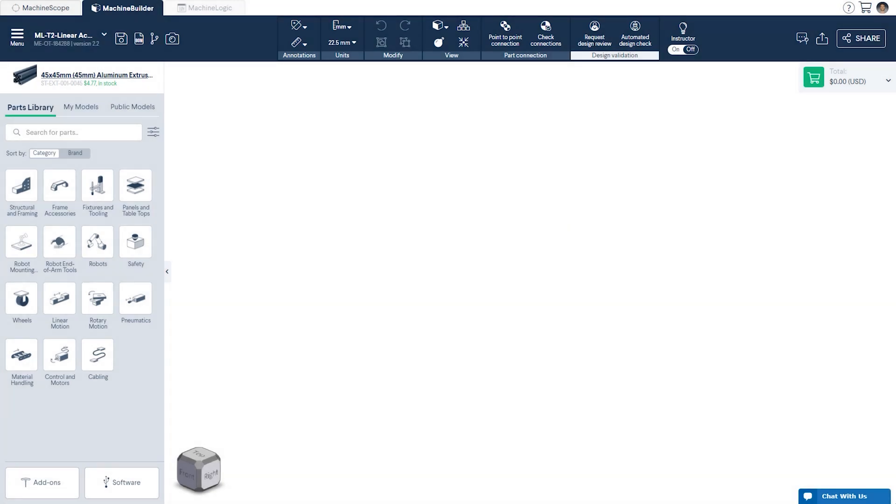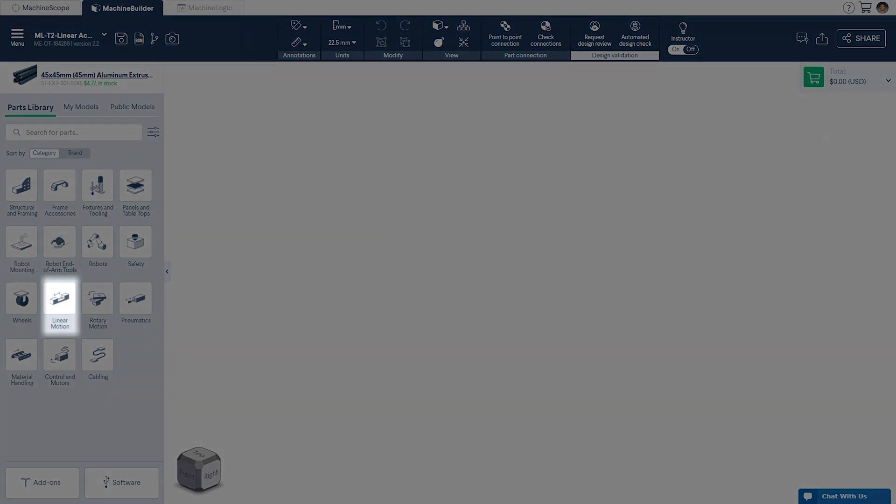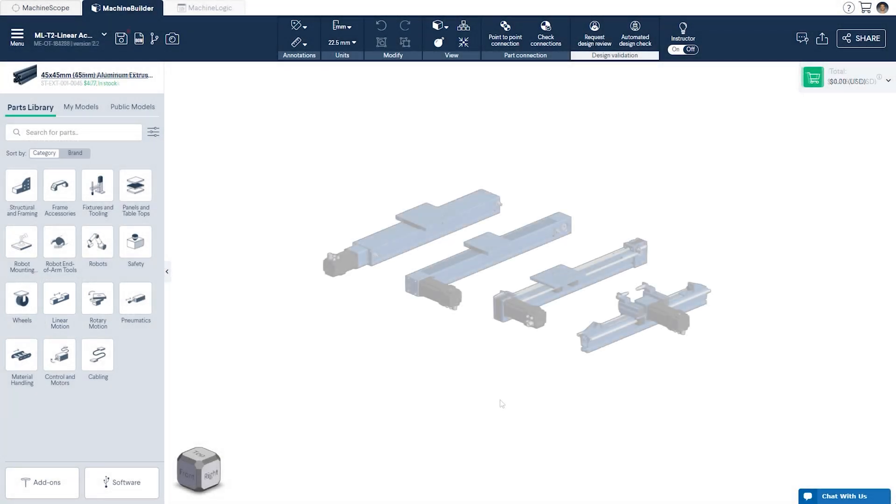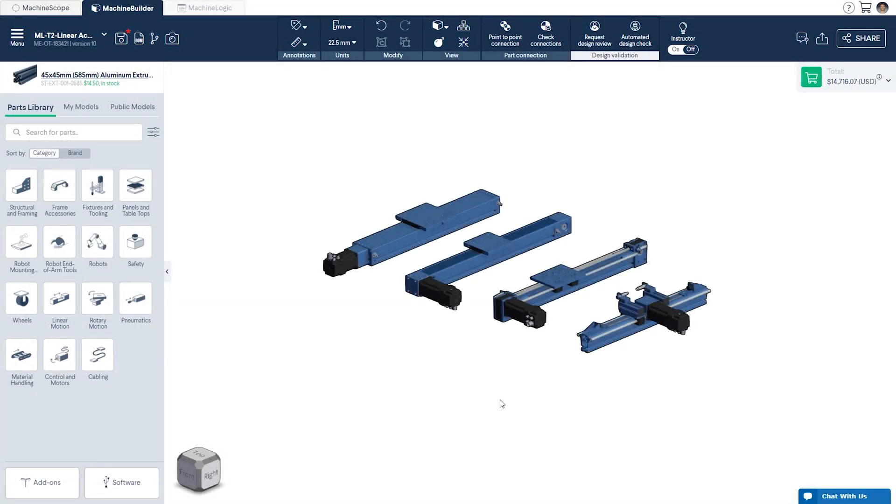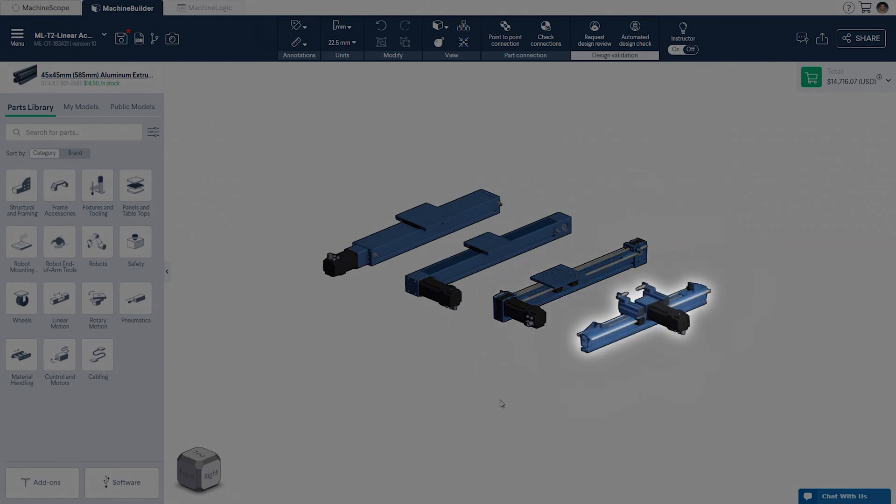To get started, we'll need to bring in at least one of our linear actuators, which can be found under the linear motion category in the parts library on the left. In our case, we'll jump ahead and bring in four of our main linear actuator models: the enclosed ball screw, enclosed timing belt, standard timing belt, and the rack and pinion.